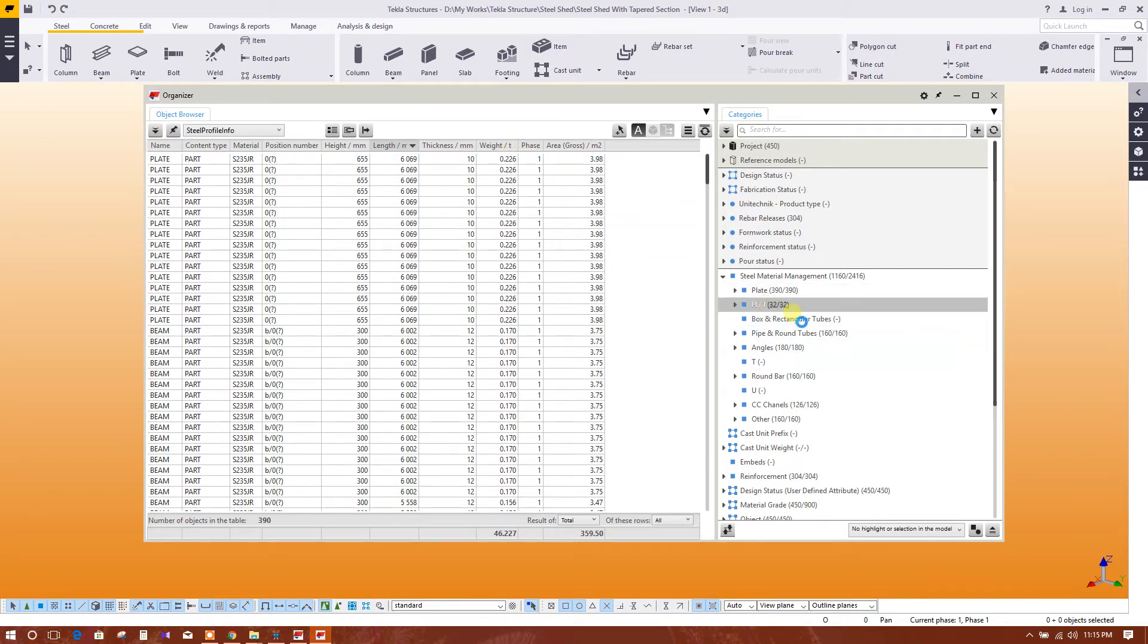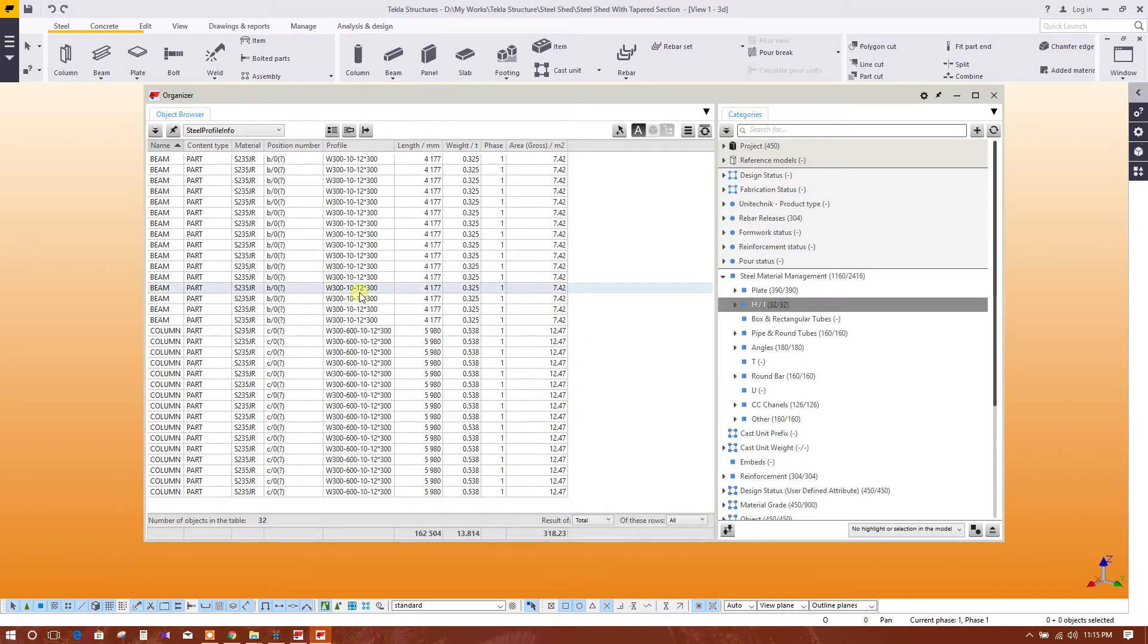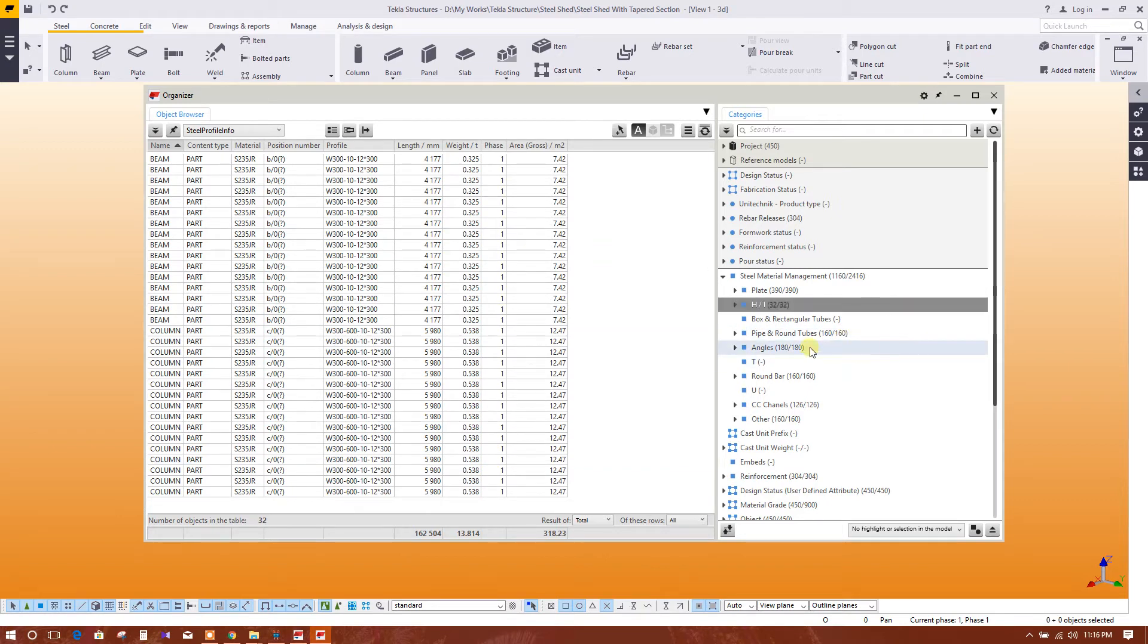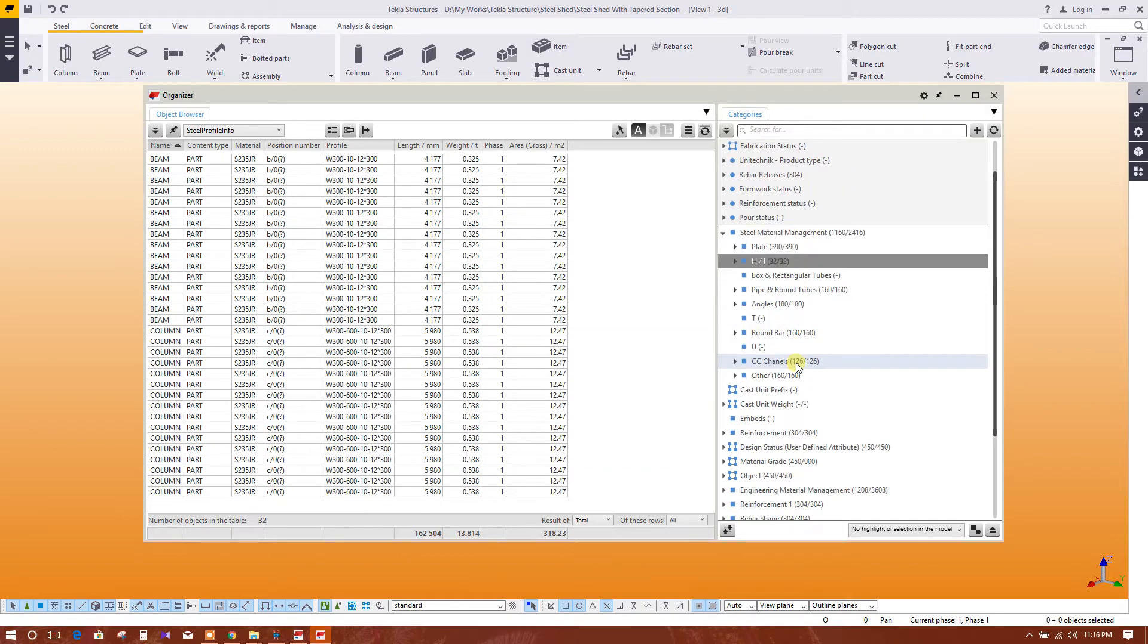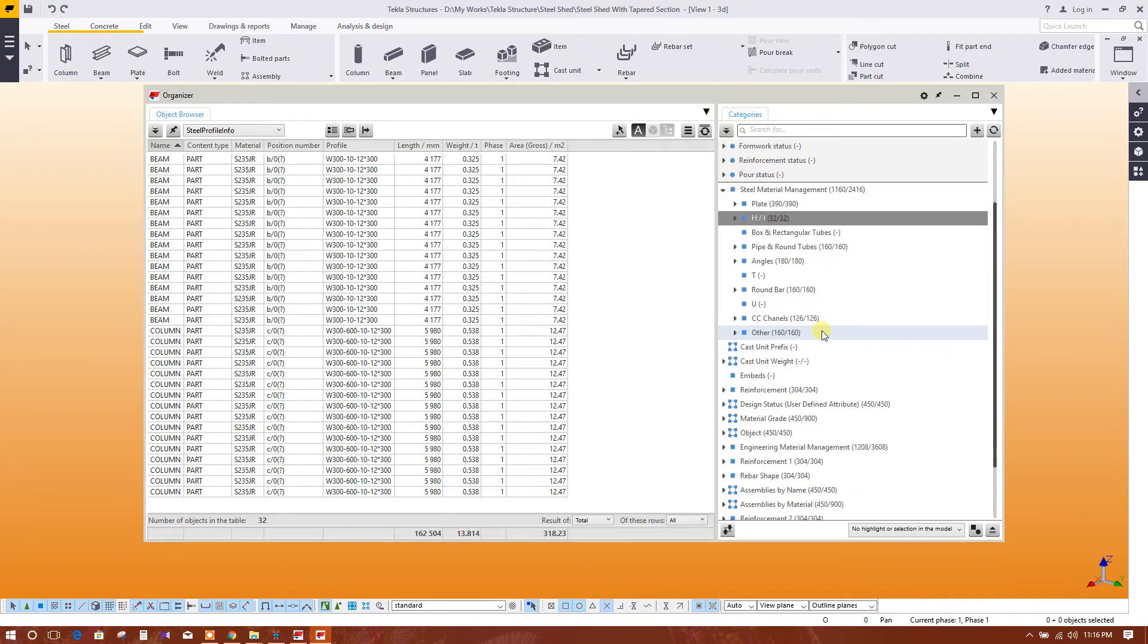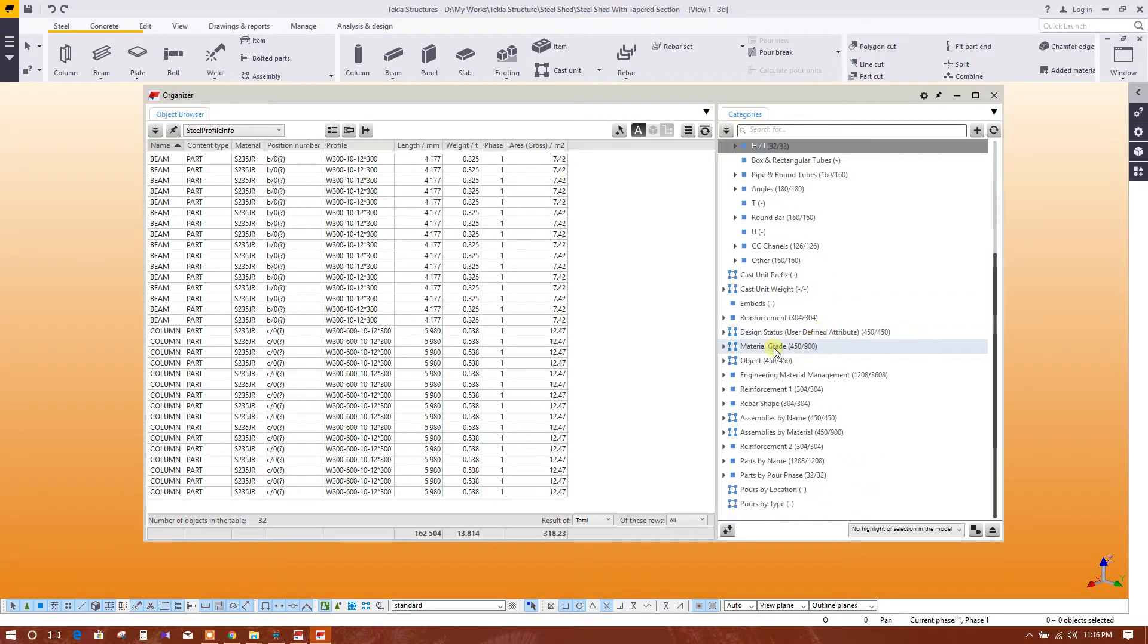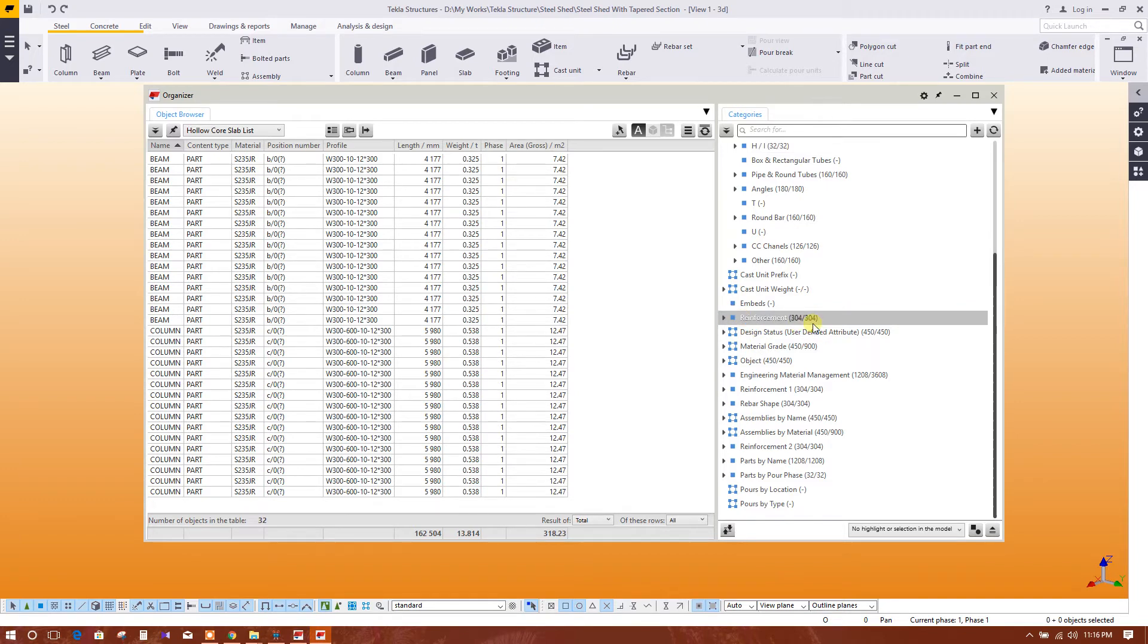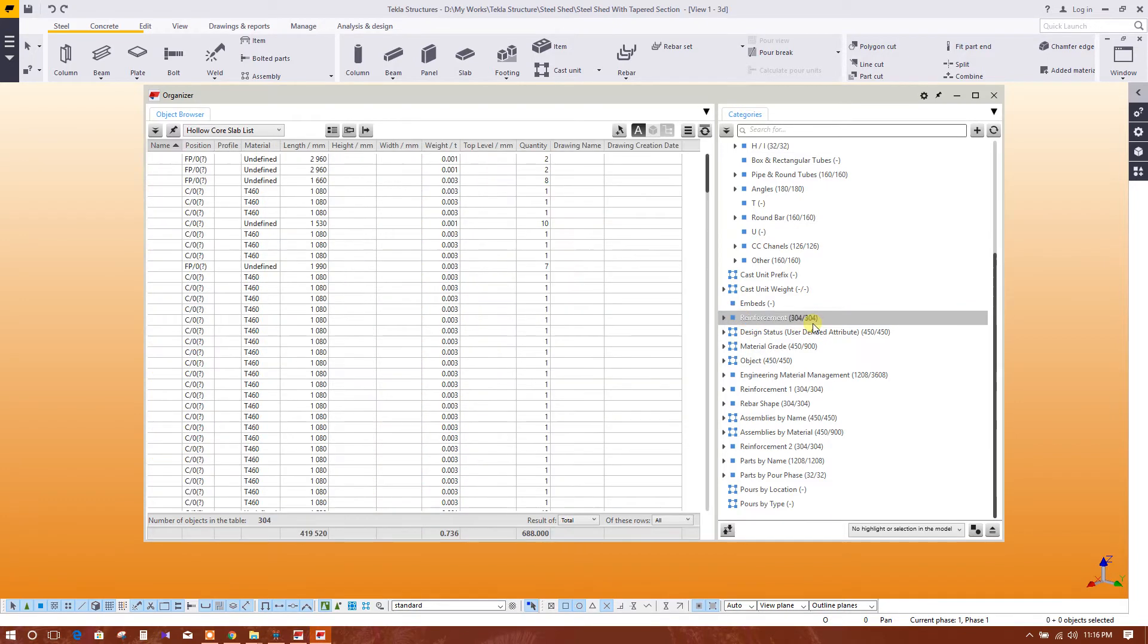Column - this is section, beam, column. Pipe, round, angle, reinforcement - reinforcement in the pedestal and footing.